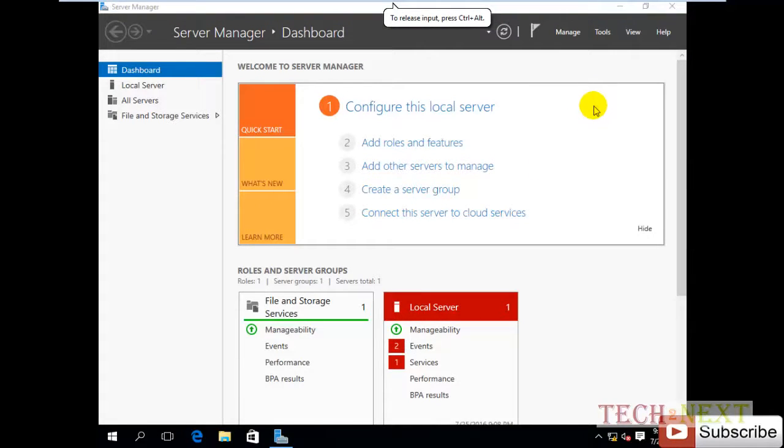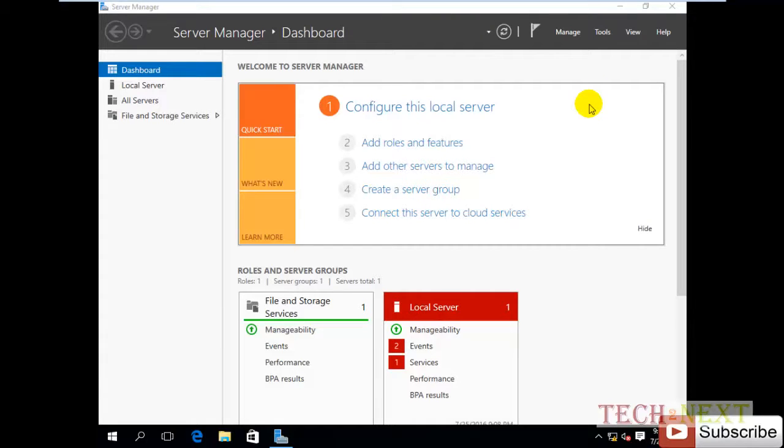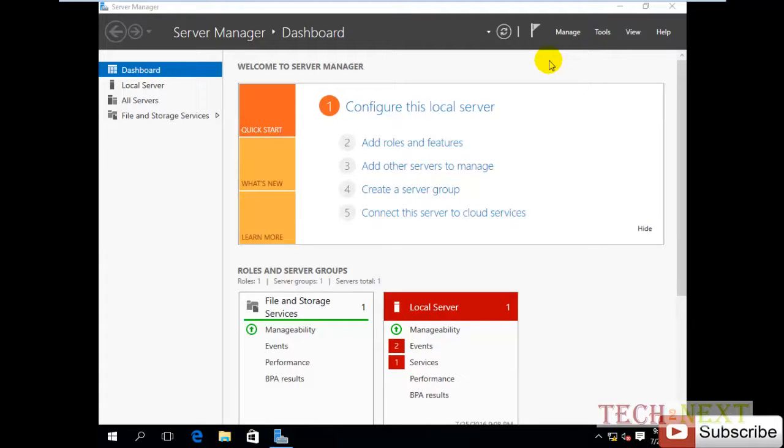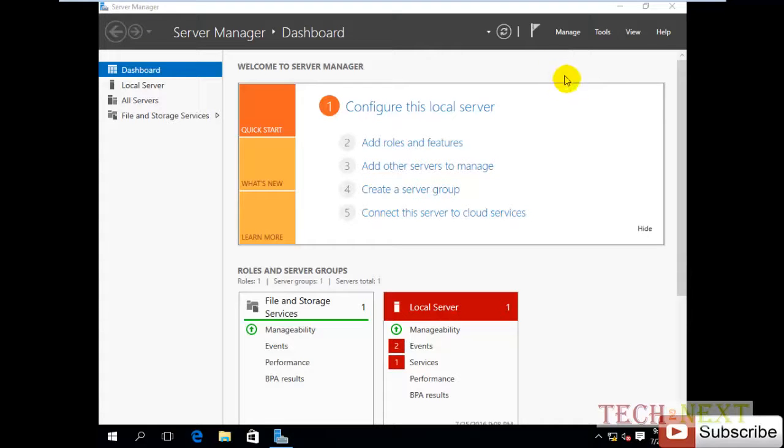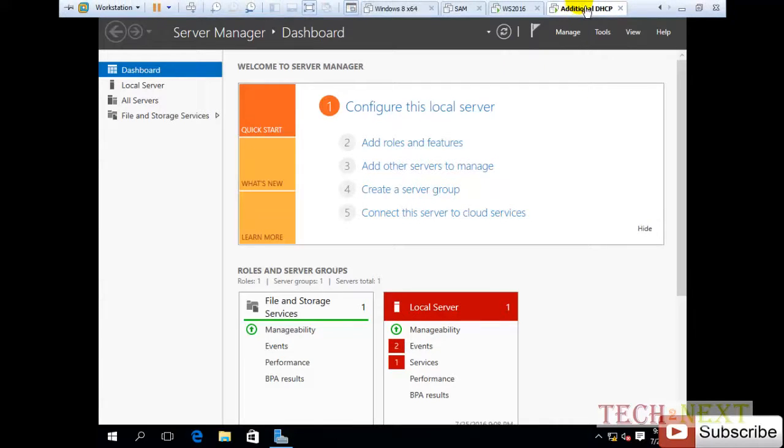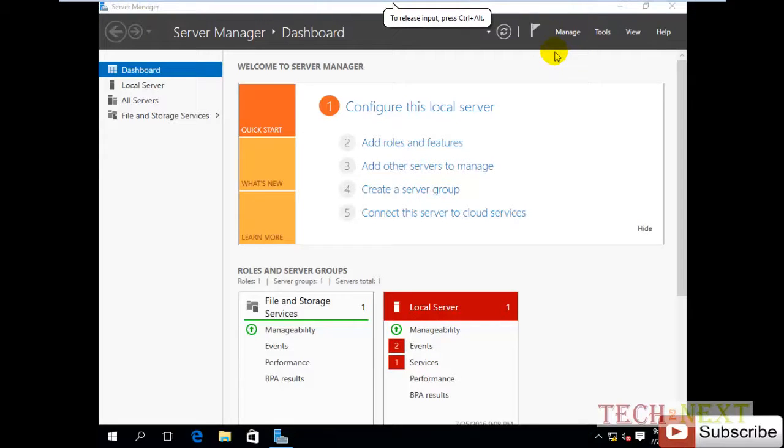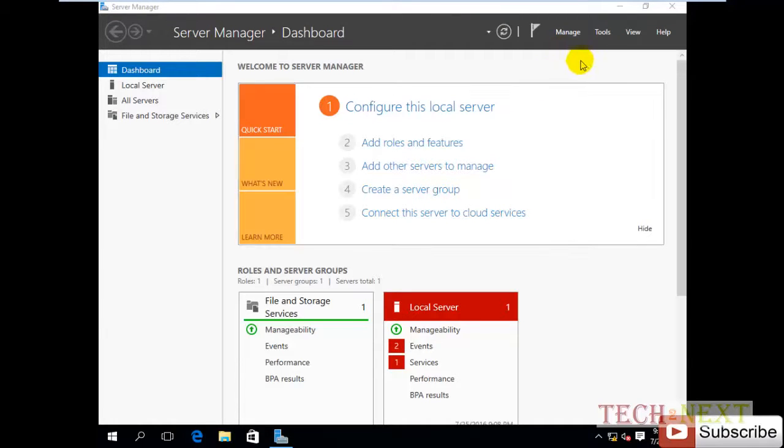One more DHCP server. Now you can ask why we need this. Actually, when we have configured or installed one DNS and one DHCP, we can add additional DNS but we are unable to configure multiple DHCP servers. Now from Server 2012, we can configure additional DHCP servers.